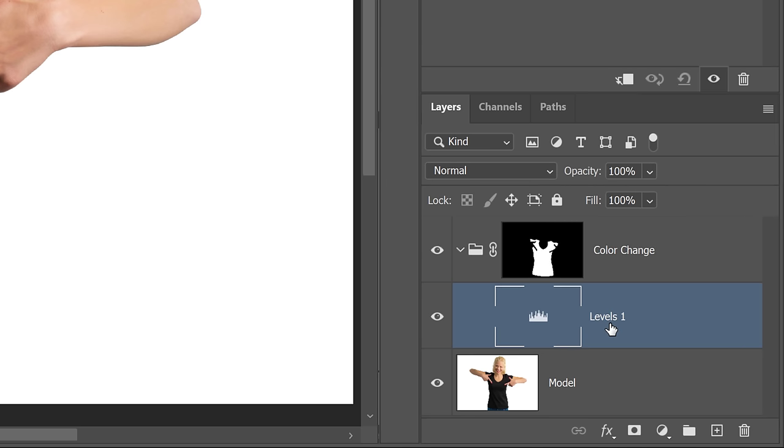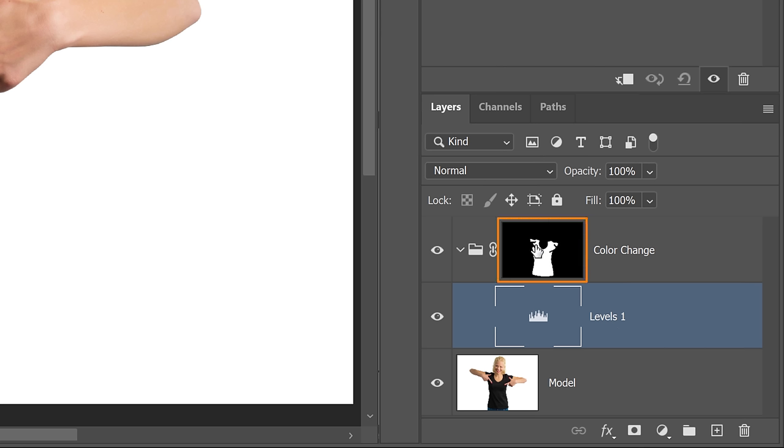You don't really need to delete the Layer Mask if you don't want to, but I want to make things clear, and I want to show you guys that the only Layer Mask that's controlling anything in this composite is the Layer Mask in the group. But you can leave it in there if you want to.